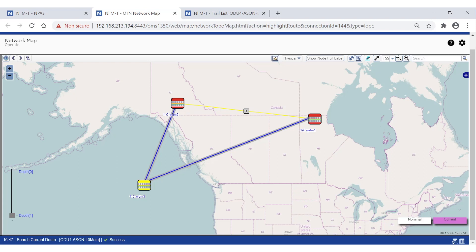What about the service on top of the trail? It will follow the trail, which acts as a server for it. When the failure in the network is recovered, behavior depends on the trail configuration — it can be revertive or not. In the revertive case, the trail will automatically switch back to the nominal route after a configurable amount of time. Otherwise, the trail will not switch back, and if needed, the operator can manually trigger the switch back to the original nominal route.